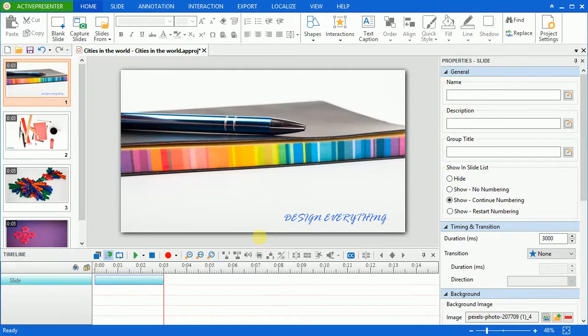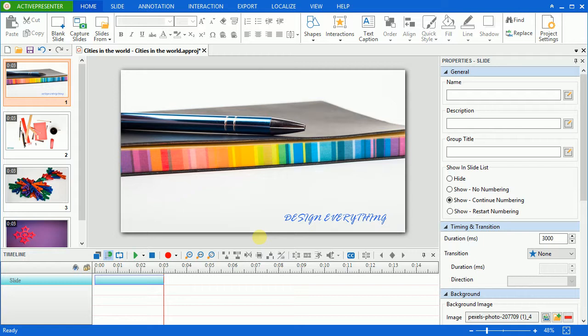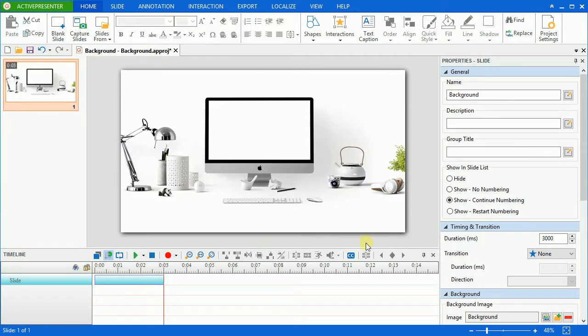An impressive background can make a huge difference to your interactive content and increase the viewer's engagement rapidly. To demonstrate how this feature works, I will edit a slide background as you can see on the screen.